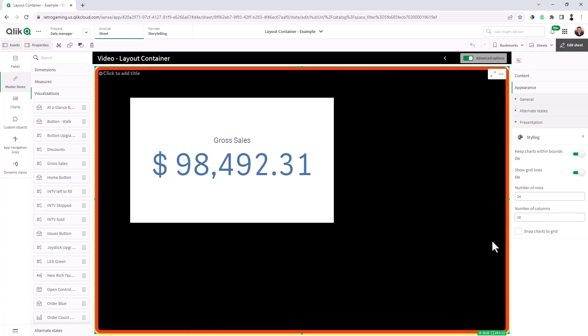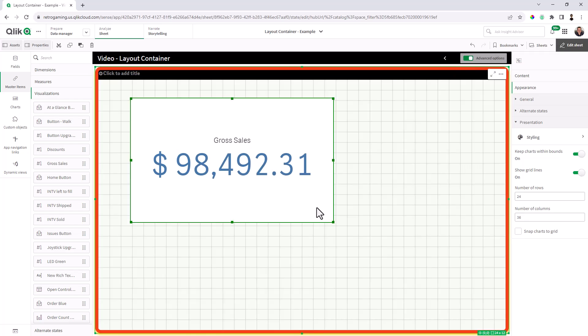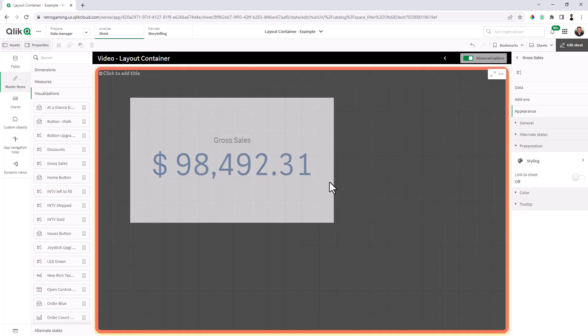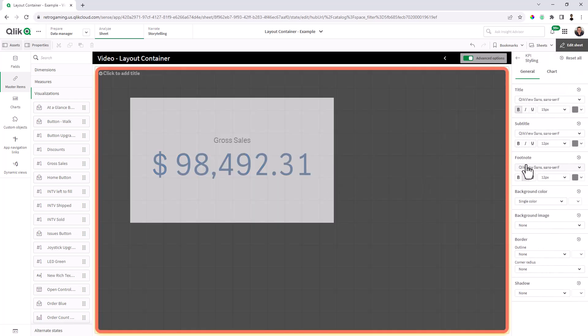Okay, so now I want to style the object inside the container. So I'm going to choose the object, right click, edit properties, and then go to styling.